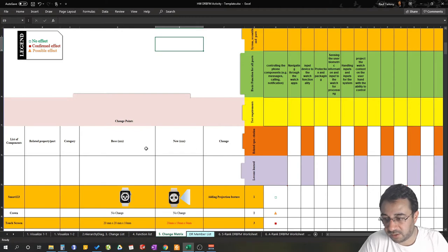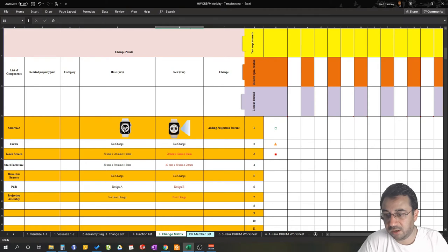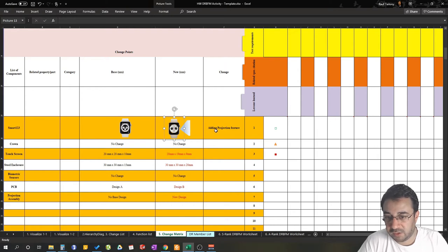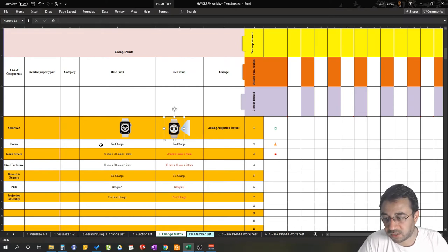For the sake of time, the components from our example have already been plugged in. We have Smart Watch 1-2-3, which is the whole assembly. We are moving from a regular smartwatch into a projected smartwatch that will be able to project the screen onto the user's hand, allowing them to interact with it. The change here is adding the projection feature to the smartwatch.